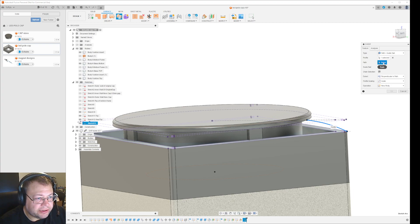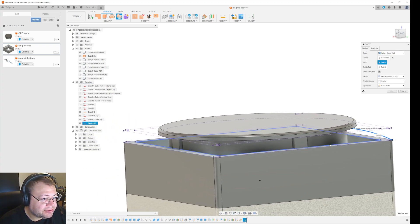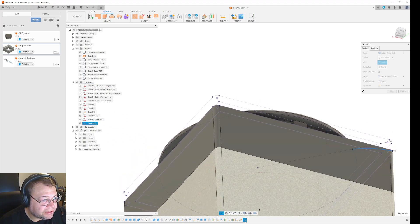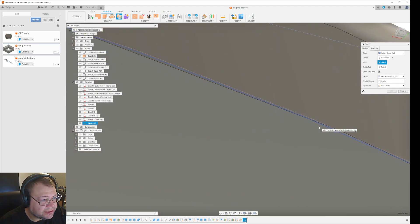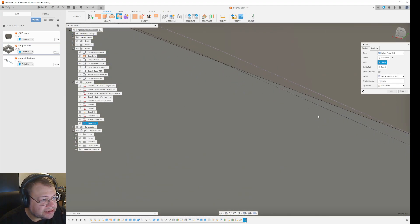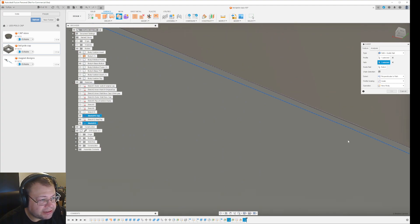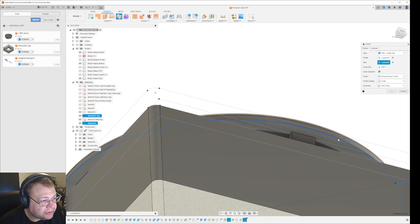So path, click on path here. And then I have offset the inside here, so I need to go in here and select an inside line. Just give it a second like this. So that's going to be my path line, and that is a circle.